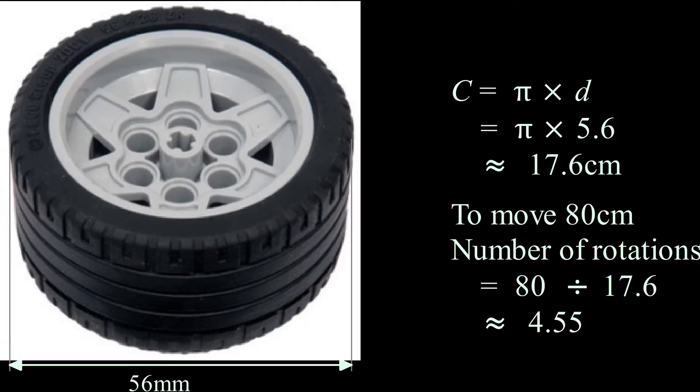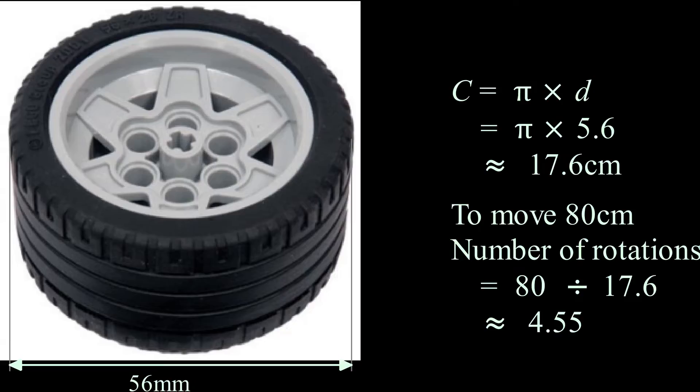We look at the diameter of the wheel. We've measured that to be 5.6 centimeters. So using a bit of basic mathematics here, we can work out the circumference of the wheel to be 17.6 centimeters.